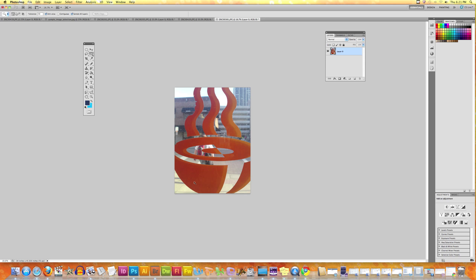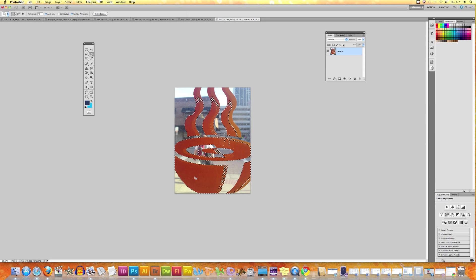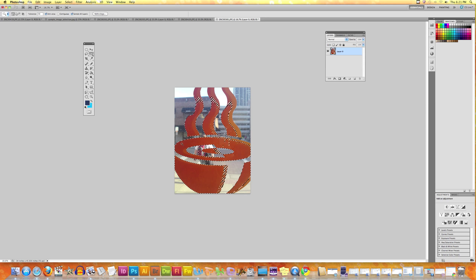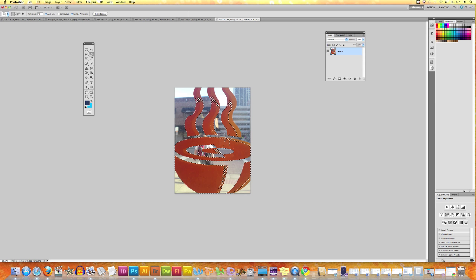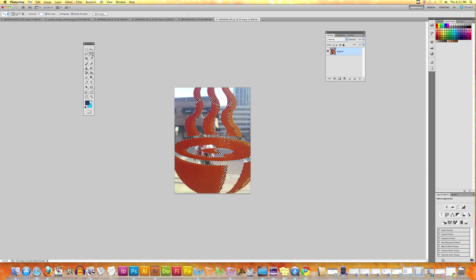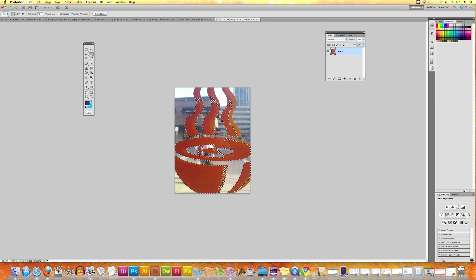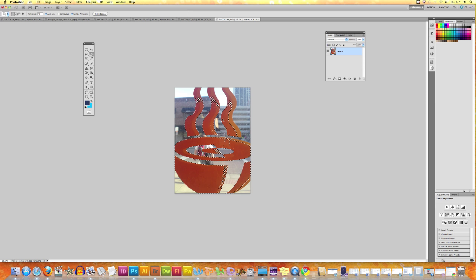For example, if you keep the tolerance 40 and click here, then you will see that all the orange areas which fall within the color range in the picture are selected.